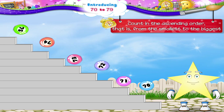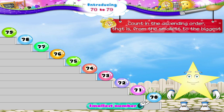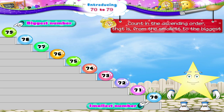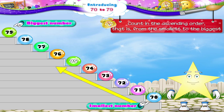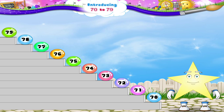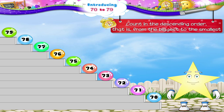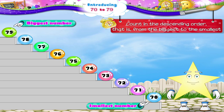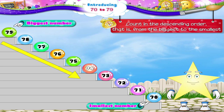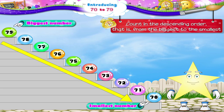Now let's count in ascending order from the smallest to the biggest: 70, 71, 72, 73, 74, 75, 76, 77, 78, and 79. And again, in descending order from the biggest to the smallest: 79, 78, 77, 76, 75, 74, 73, 72, 71, and 70.